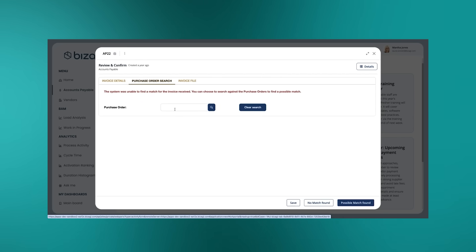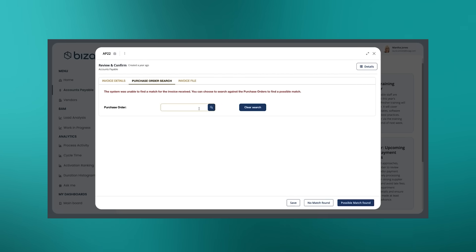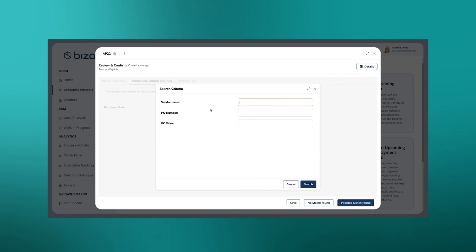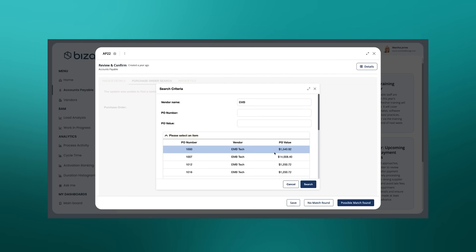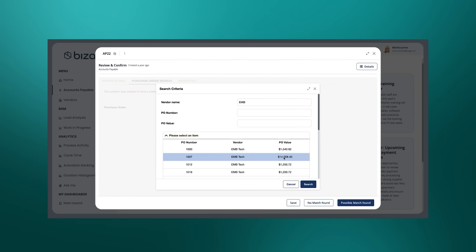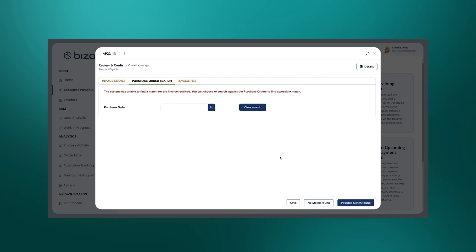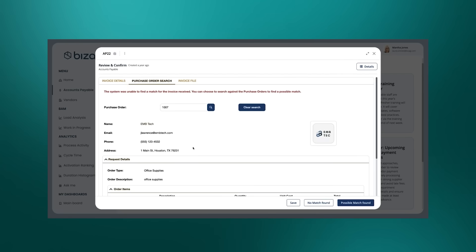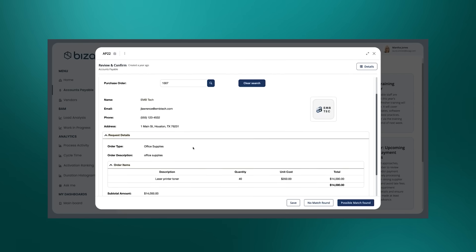The procurement analyst does have the ability to do a search against the purchase orders in the system themselves. We might search by the vendor name or the purchase order number or the value. Let's just look at the vendor name. And in this case, actually, that might be the promising one. It was around $14,000, so we can pick that, have a check.